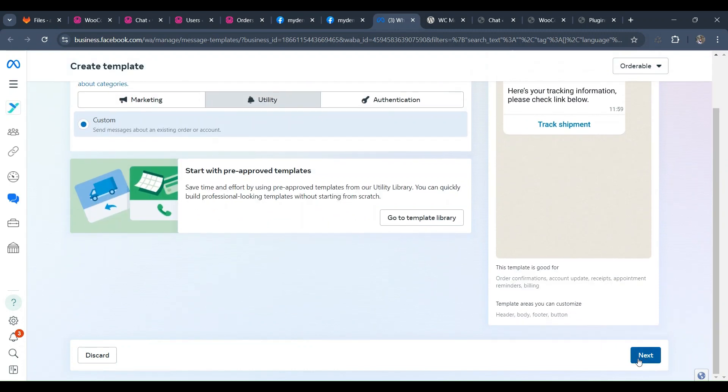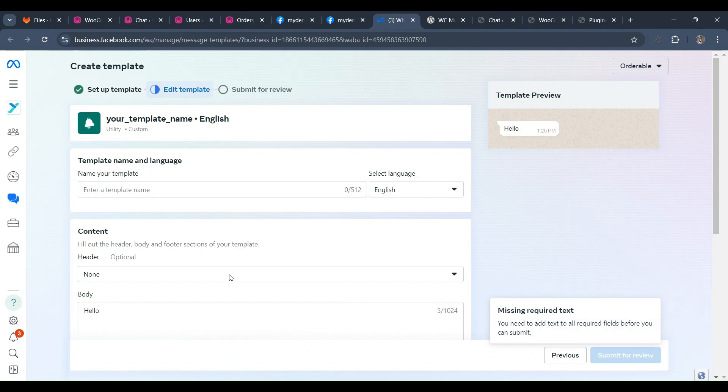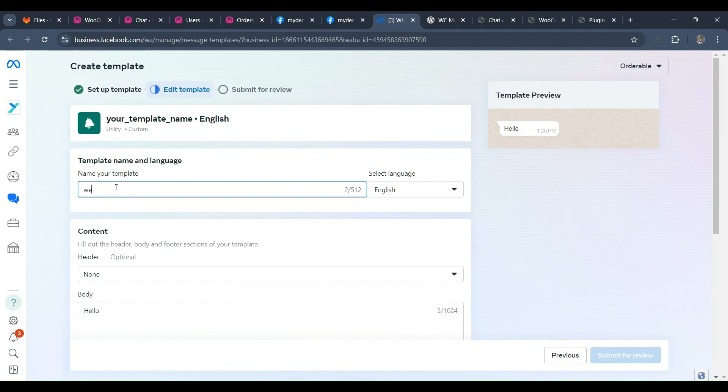Then select the Header section Media type. There are three options: None, Text, and Media. I can select the Text option and enter my text. Then move to the Body section and provide the body text.